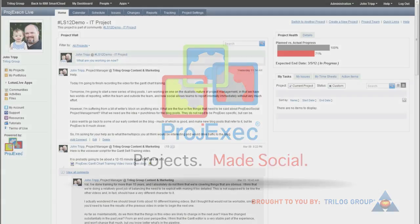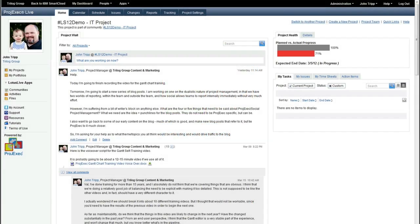Project Exec Self-Training, the Visual Gantt Editor. This video will give you an in-depth overview of the features of the Project Exec Visual Gantt Editor and how you can use it to manage your project schedule.